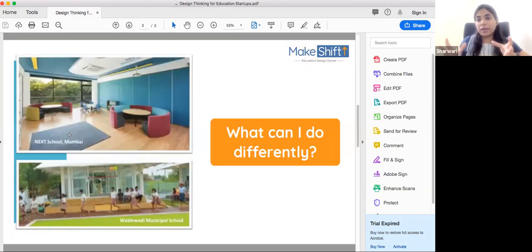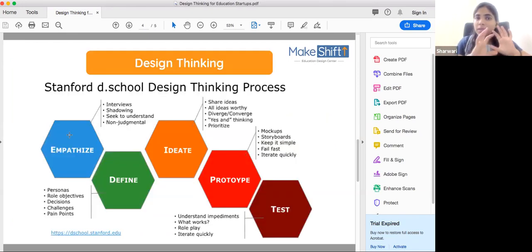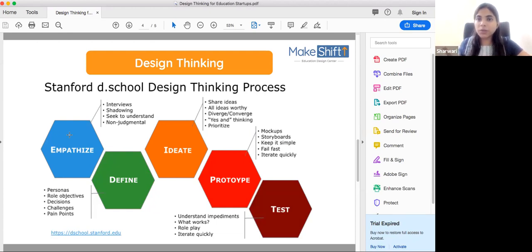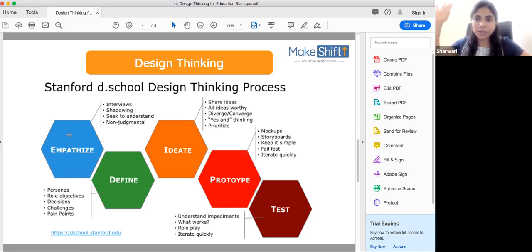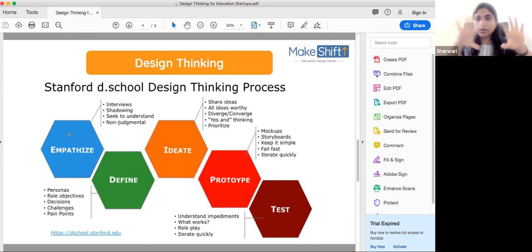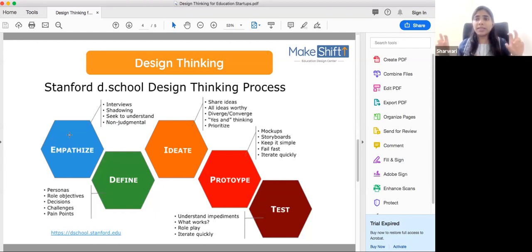Now we see exactly what design thinking is. This is Stanford D School — Stanford's design school. This concept came from there. And there is a company called IDEO, which is a design consulting firm that started in the 1990s. They said: we will tell you three phases of any project, and in those three phases, you can categorize all projects.